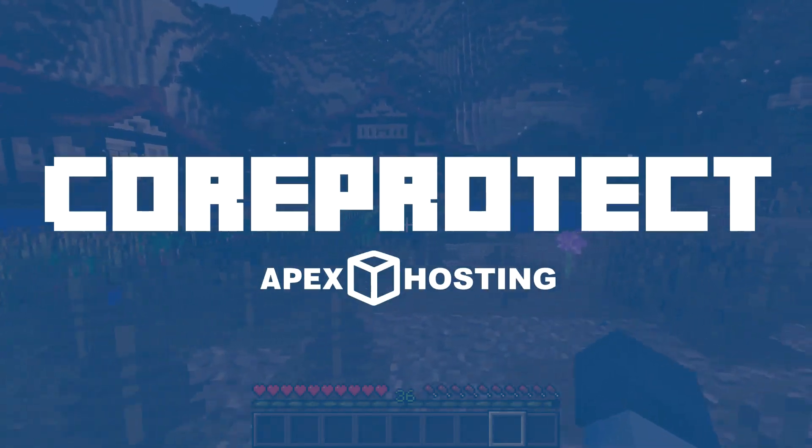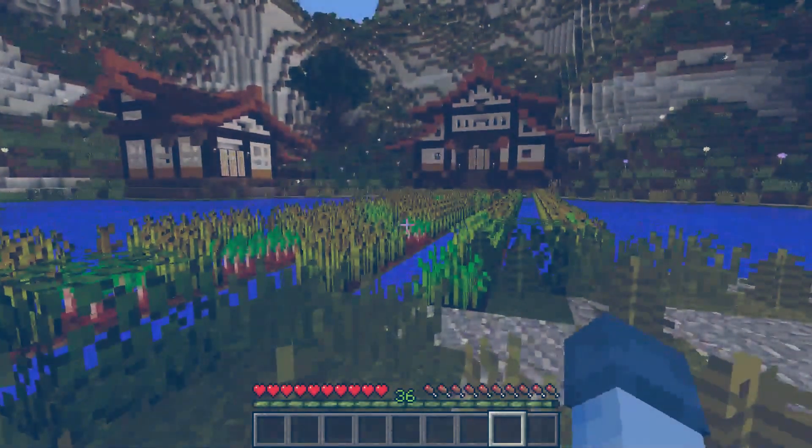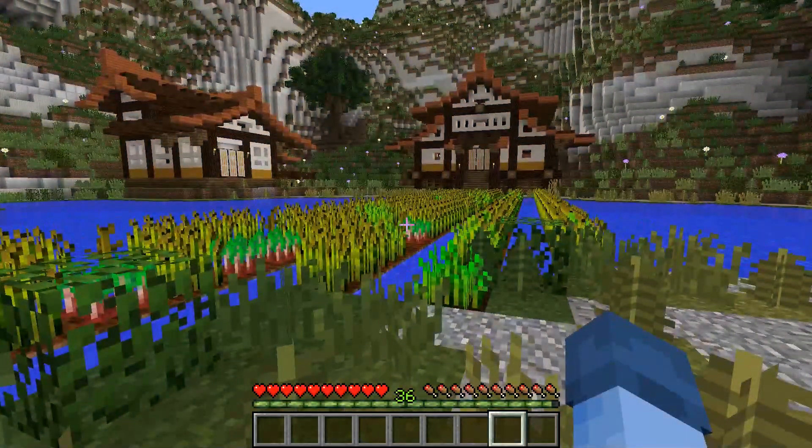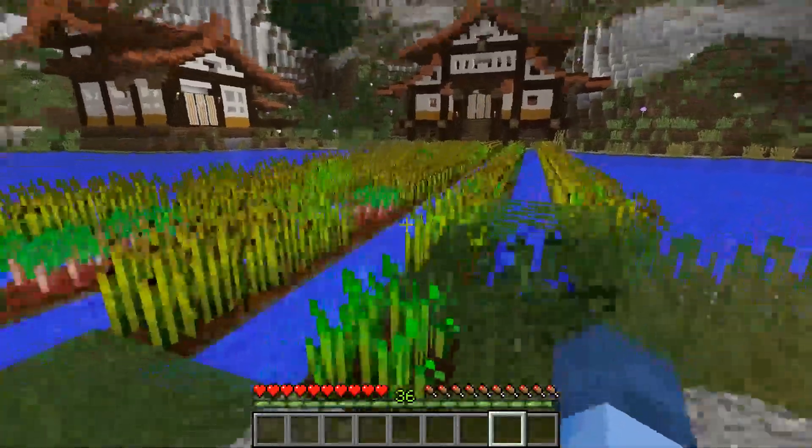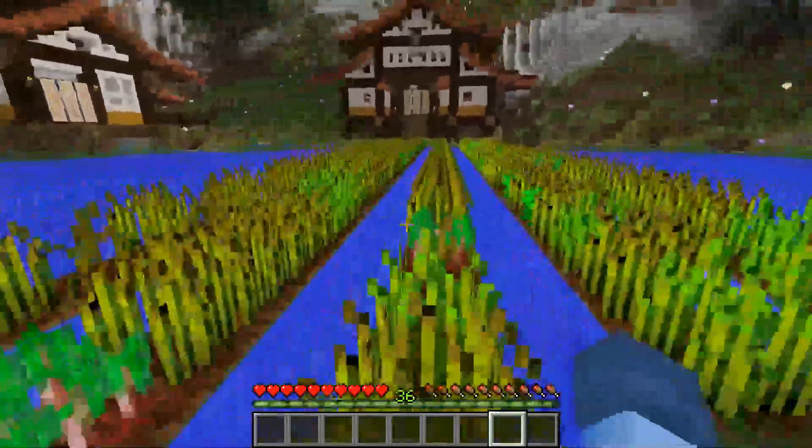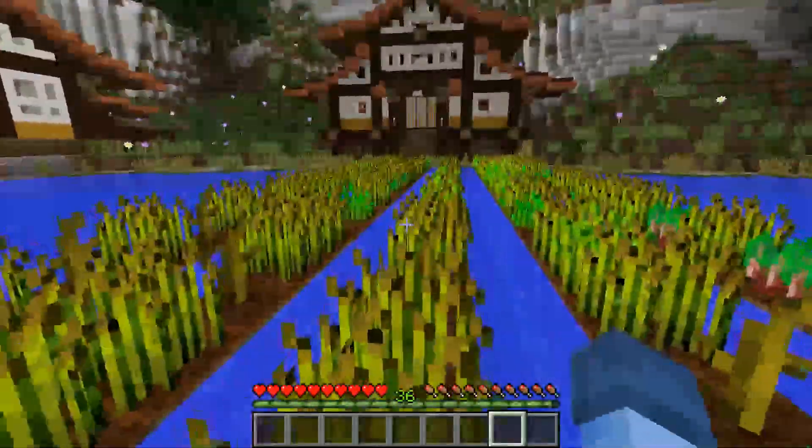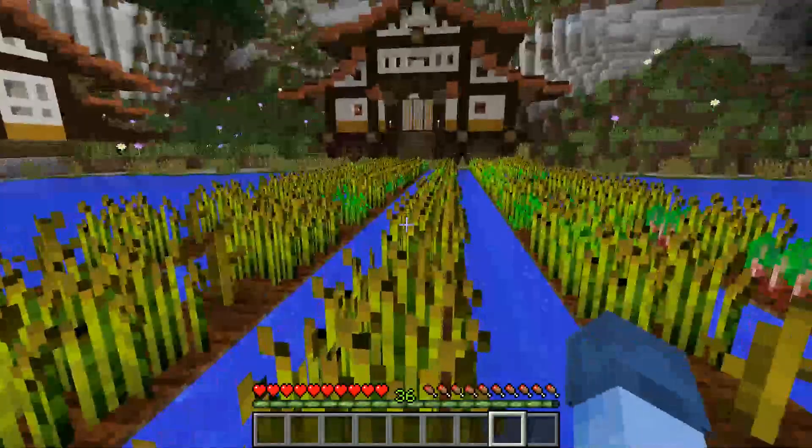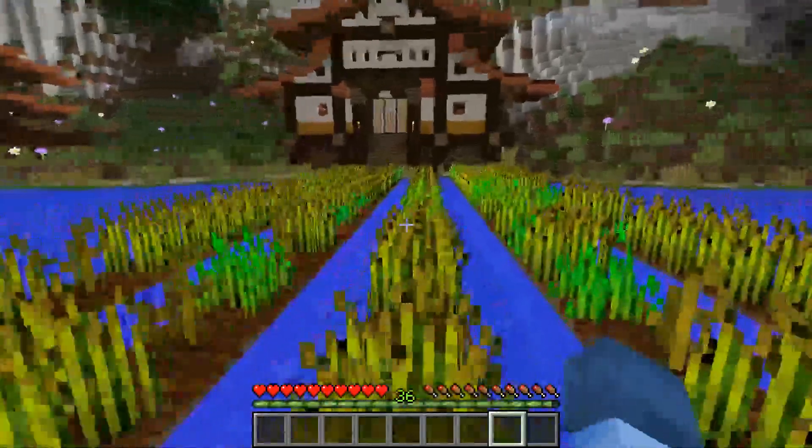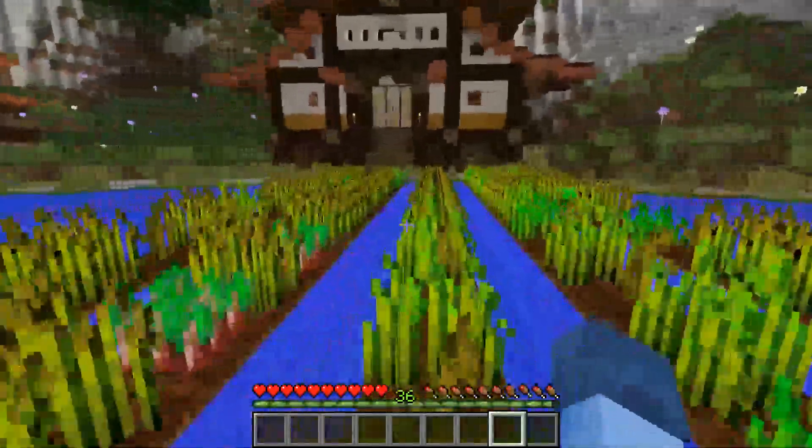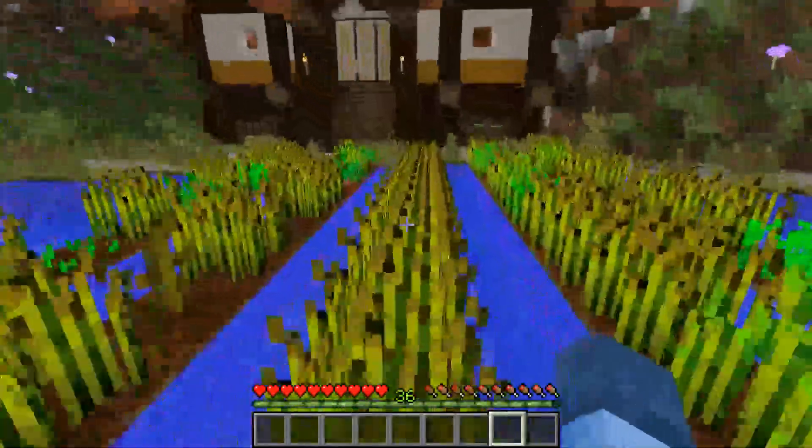Welcome to a tutorial on how to install the CoreProtect plugin onto your server hosted by Apex. Basically CoreProtect was made for griefing detection so you could tell who placed TNT and who ignited it, even down to what second of the day they did it on.